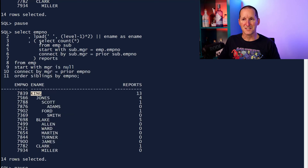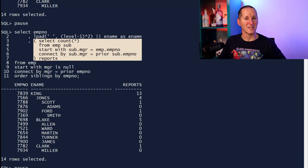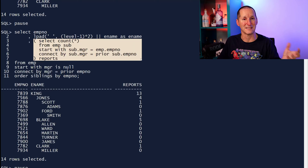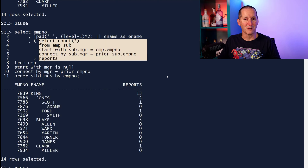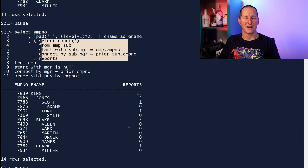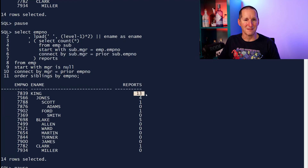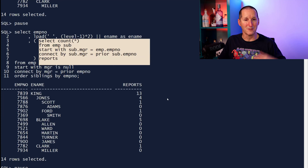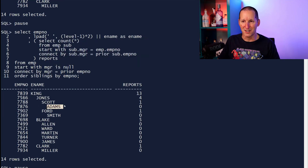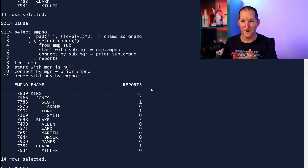For each row, because I'm doing this sub-select not as a join but as a scalar select - a select in the select clause - for each row, run a COUNT(*) doing the same hierarchical traversal. In this case on this row I'll start with King, traverse the hierarchy and find he's got 13 people, then get to Jones, traverse the hierarchy, find he's got four people, and so on. People at the very bottom of the hierarchy have no subordinates - and that works fine.